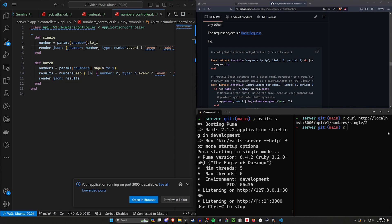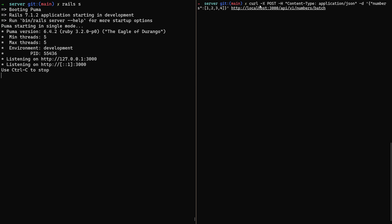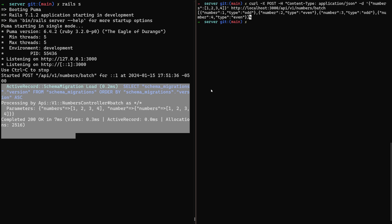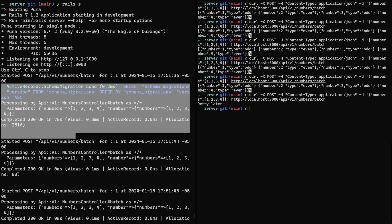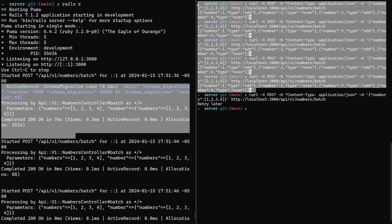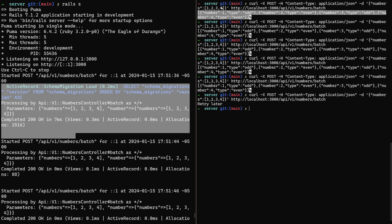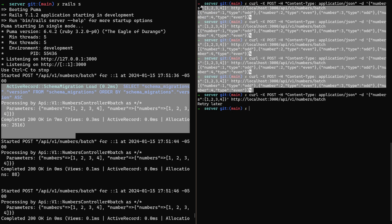Let's start the server again and instead of doing a single request, try multiple. I'll paste in the curl command: curl -X POST with content type application/json and a data body with a numbers list of 1, 2, 3, and 4, going to our batch endpoint. We get back that 1 is odd, 2 is even, 3 is odd, 4 is even. If we run this five times again before getting throttled, within that five-request window we've technically processed 20 numbers — four per request. That's how we can do the batching.